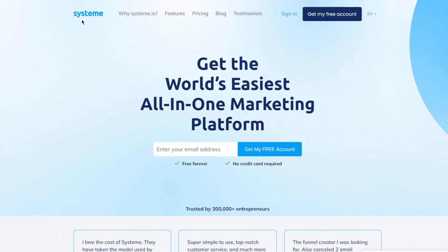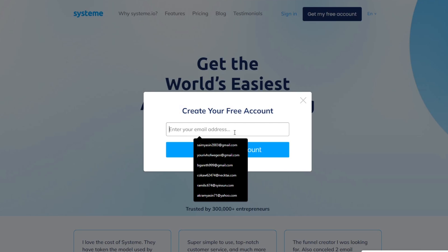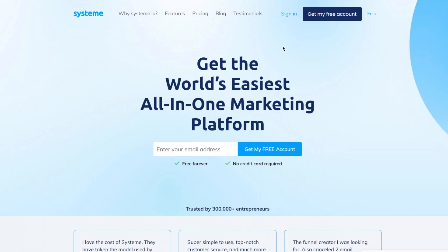Now to get started, what you're going to do is come over to Systeem.io and once you come here, you're going to see their front page. You are going to go ahead and click on 'Get My Free Account.' Once you click on that, it's going to give you an email address widget, you add your email, then it's going to send you a verification — just make sure to verify everything and you should be good to go. I already have an account, so I'm going to go ahead and log in directly.